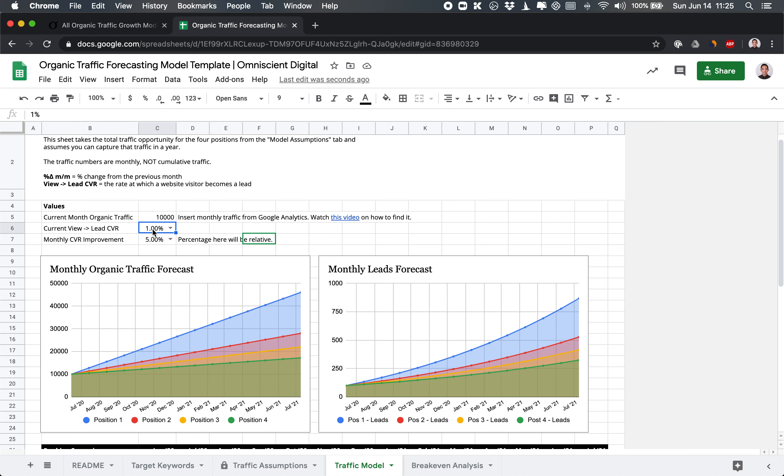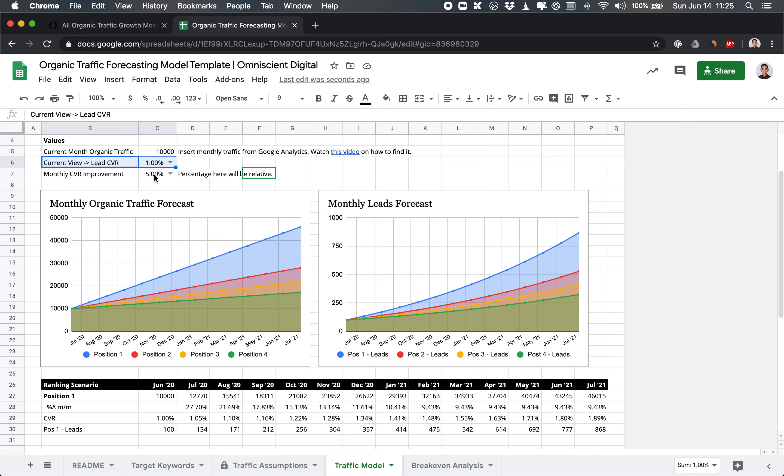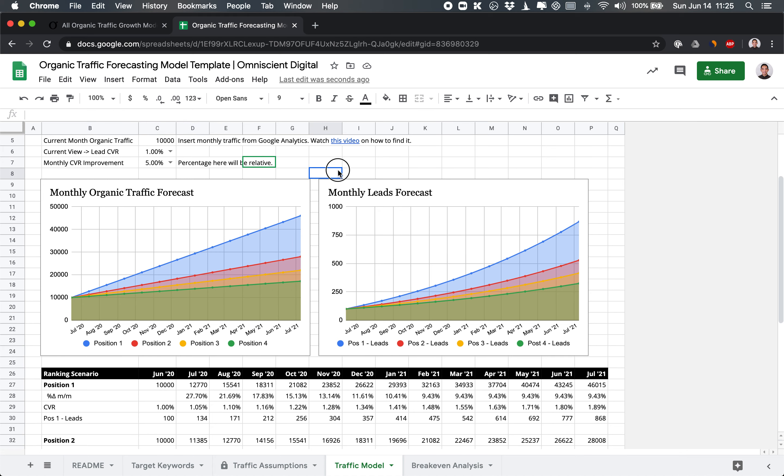And the view to lead conversion rate is the rate at which people will visit your website and then fill out a form or sign up for your free product to become a lead. This monthly conversion improvement of 5% assumes that each month, you will be able to improve this lead conversion rate by 5%. So that means the following month, this will be 1.05%. So that's relative. So we see these pretty charts here of, okay, if we get an average rank in position one, assuming it's linear growth in one year, you'll get to about 46,000 organic views per month.